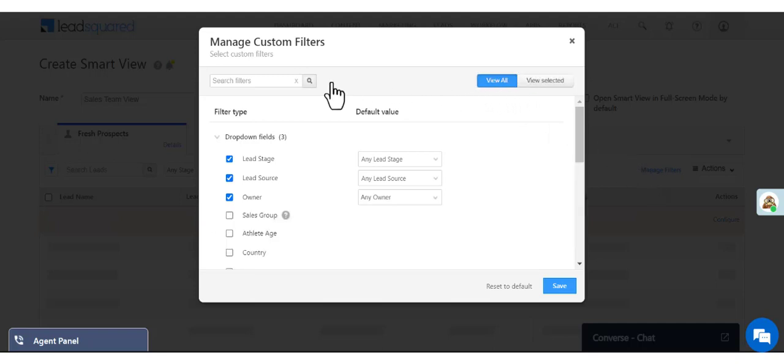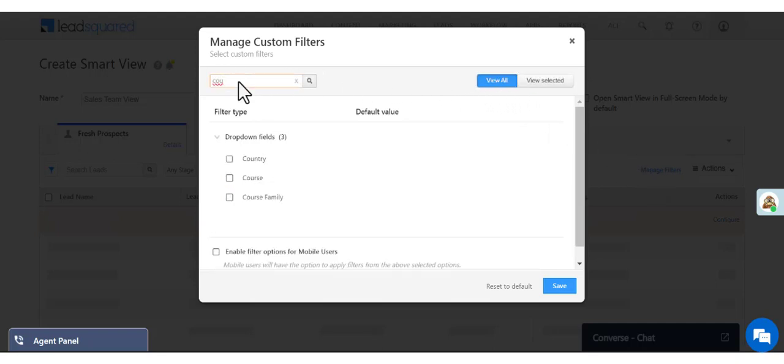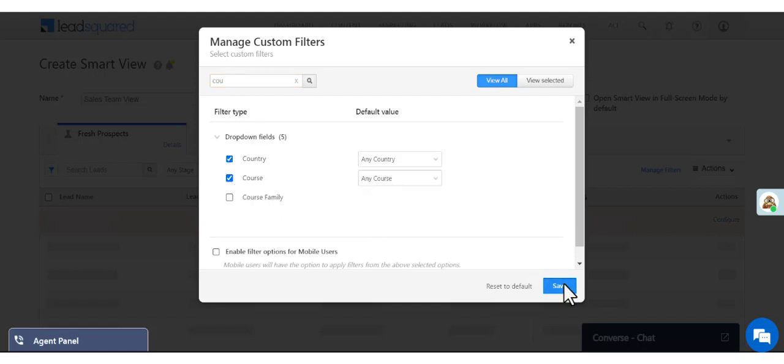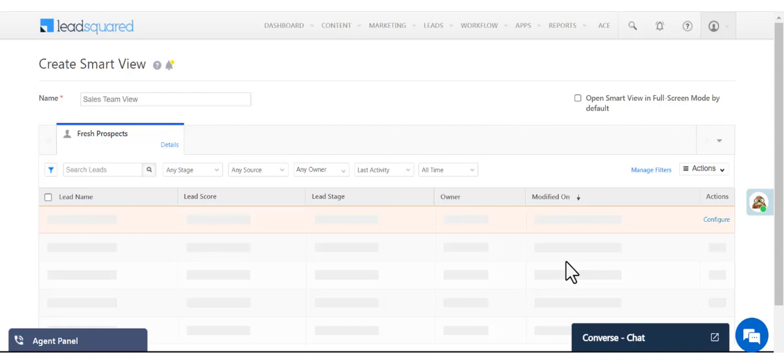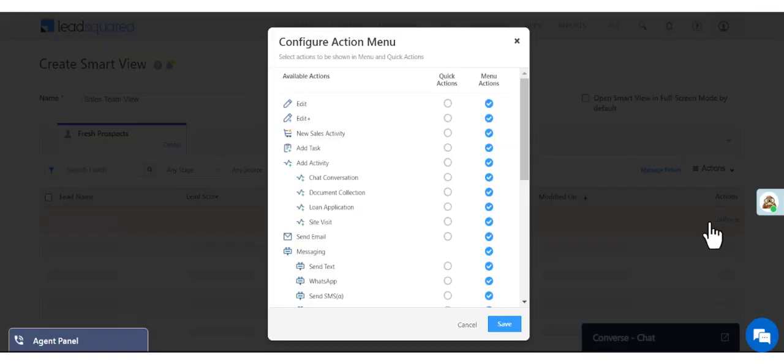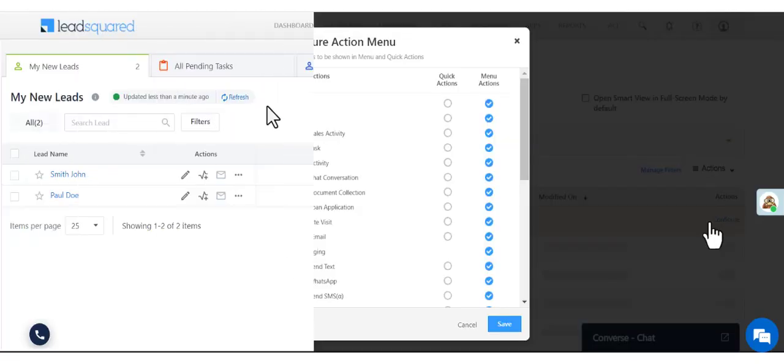For example, we can add a Country filter and a Course filter. Now let's configure the actions sales reps will be permitted to perform on each lead.